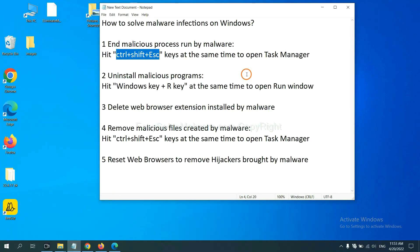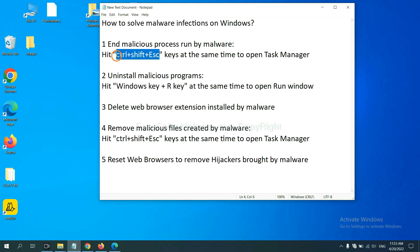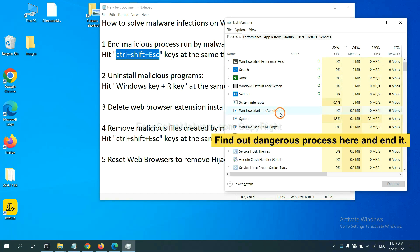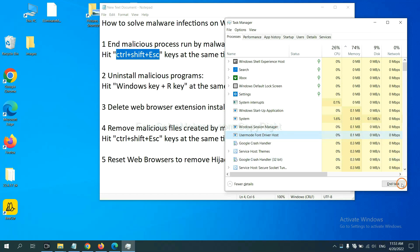First, we need to end malicious processes from the malware. Press Ctrl+Alt+Delete at the same time and Task Manager will open. Find the dangerous process, then end the task. For example, select a process and click End Task.